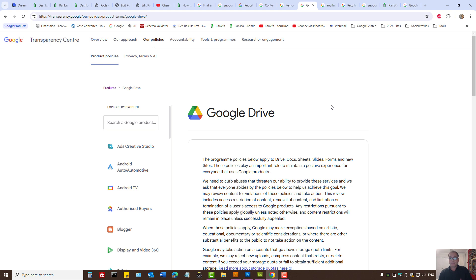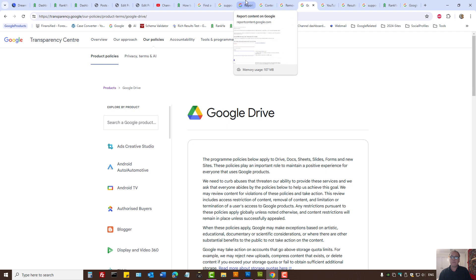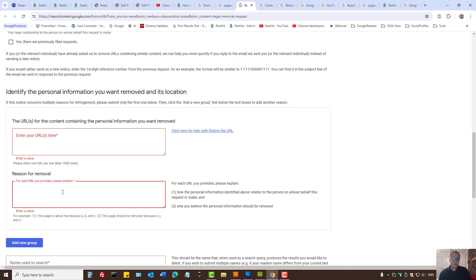Once you're familiar with Google policies, your removal requests will have a better outcome. However, if you're not familiar with the policies, it could be cumbersome to write down why you want certain things removed.